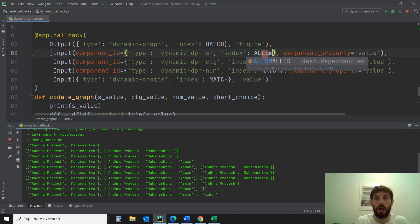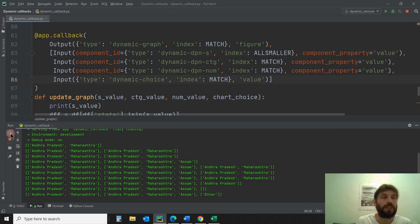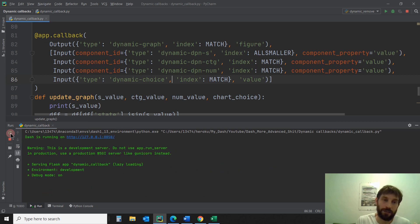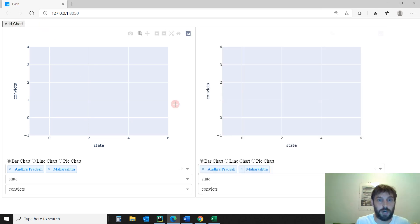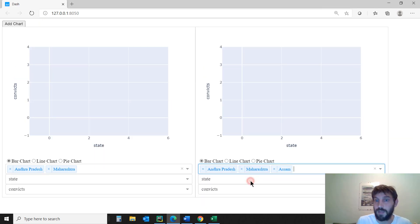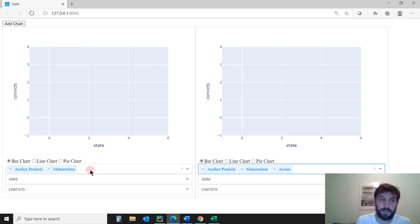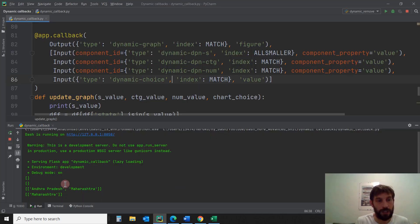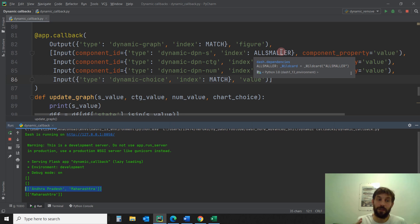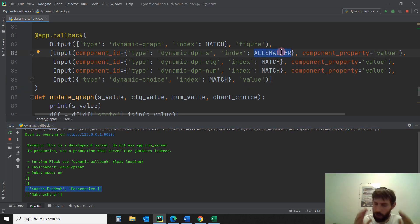ALL_SMALLER is very similar. The difference is that it takes everything minus the last index. So the first time you'll have nothing there — it's an empty list because it's minus one. The second time, if I click a chart and select a state, I won't have that second value. I'll have the value from the first dropdown — index one minus one equals index zero. So it takes from the previous dropdown. That's the difference between ALL and ALL_SMALLER: ALL_SMALLER is a list of values like ALL, but minus the last index.